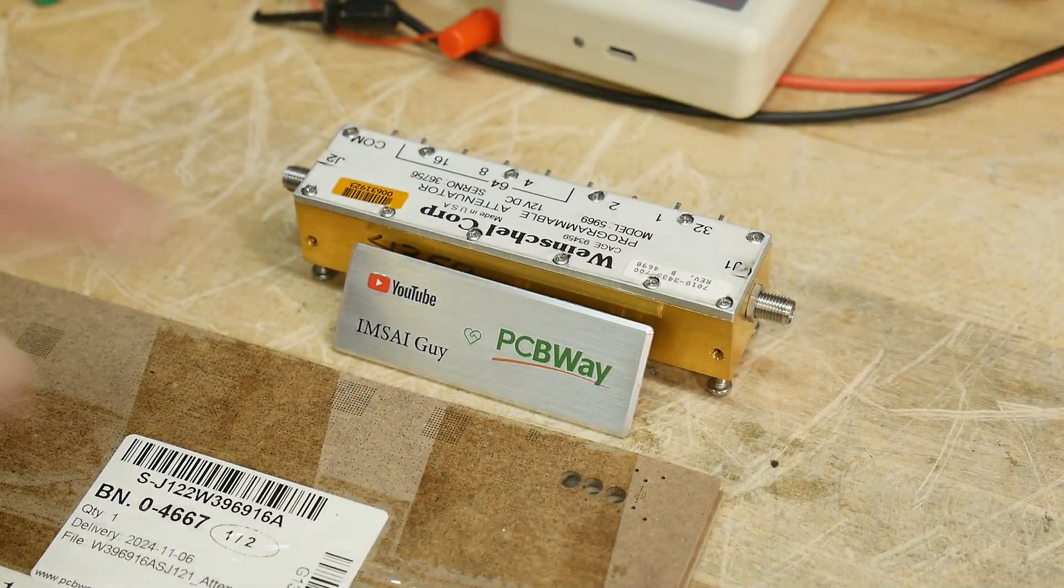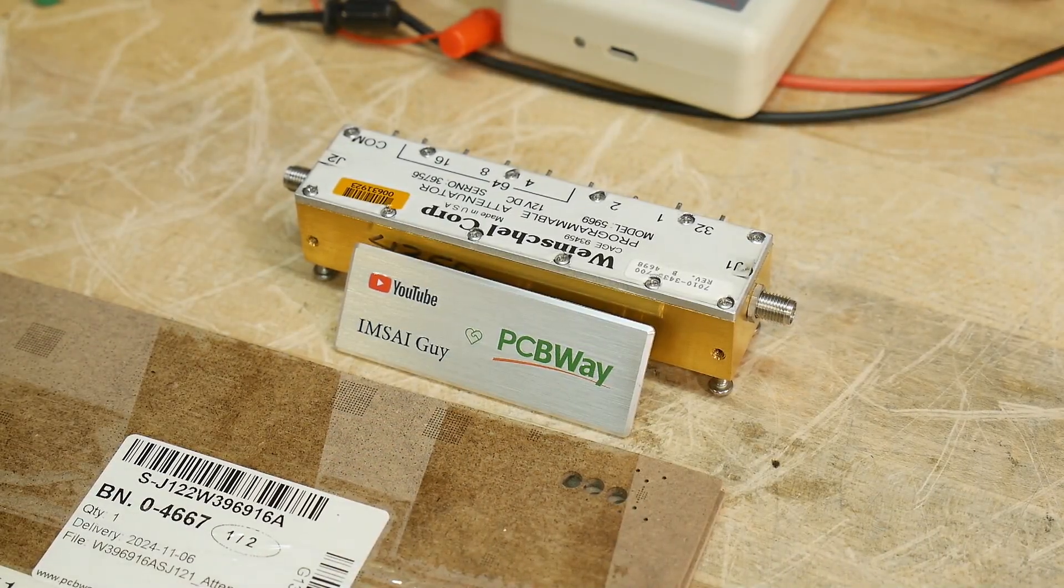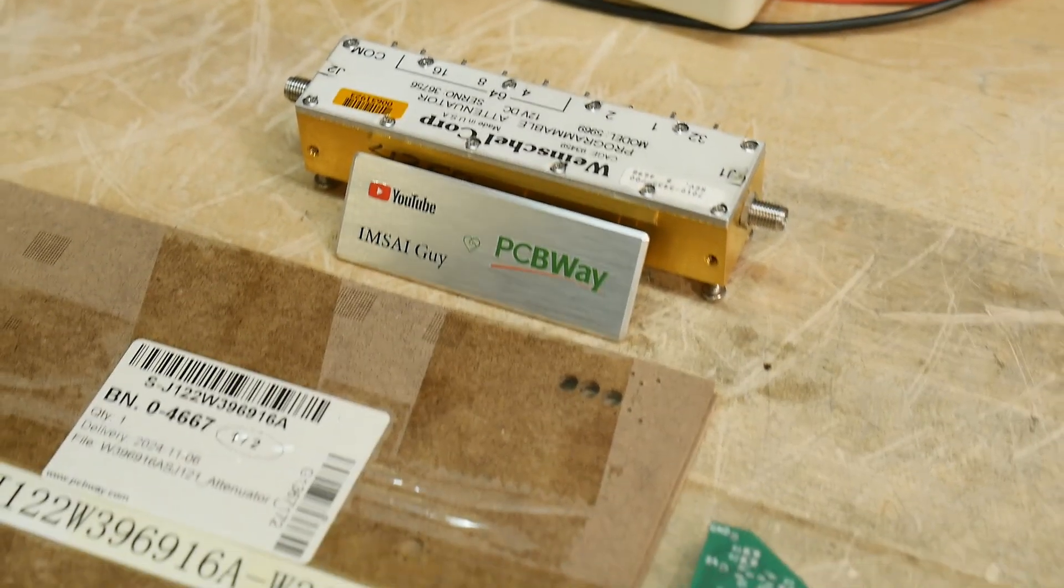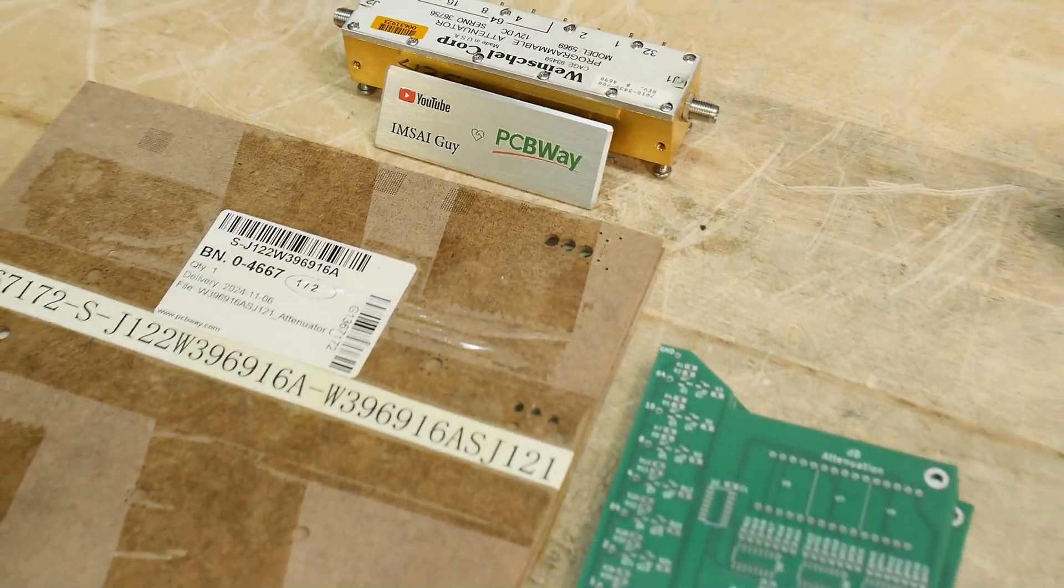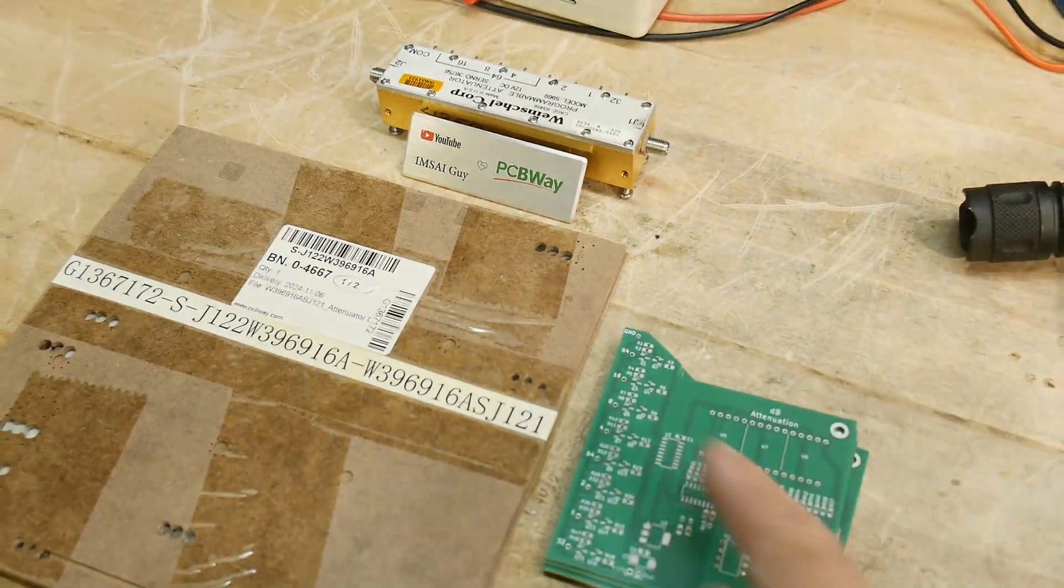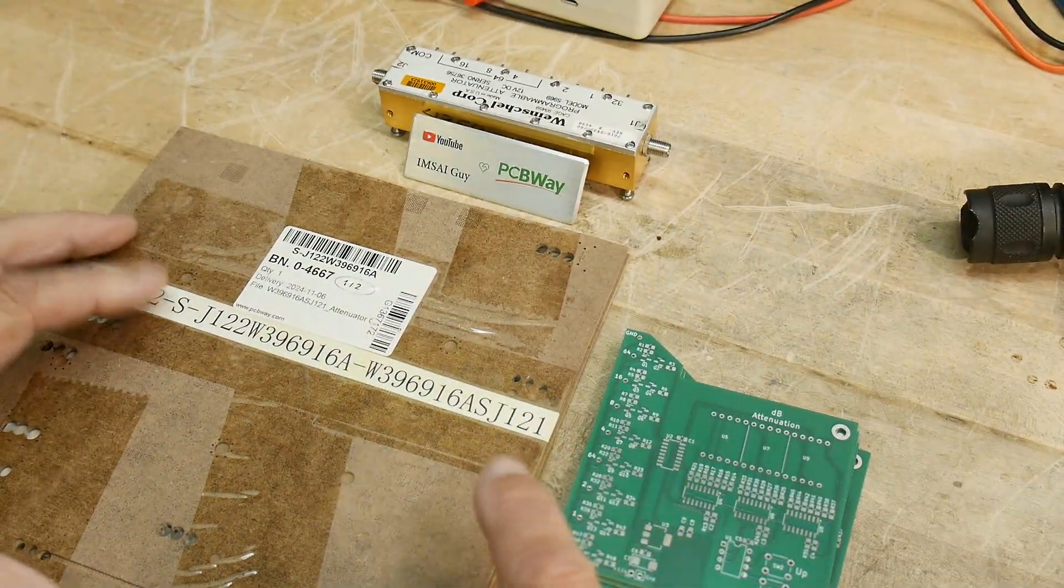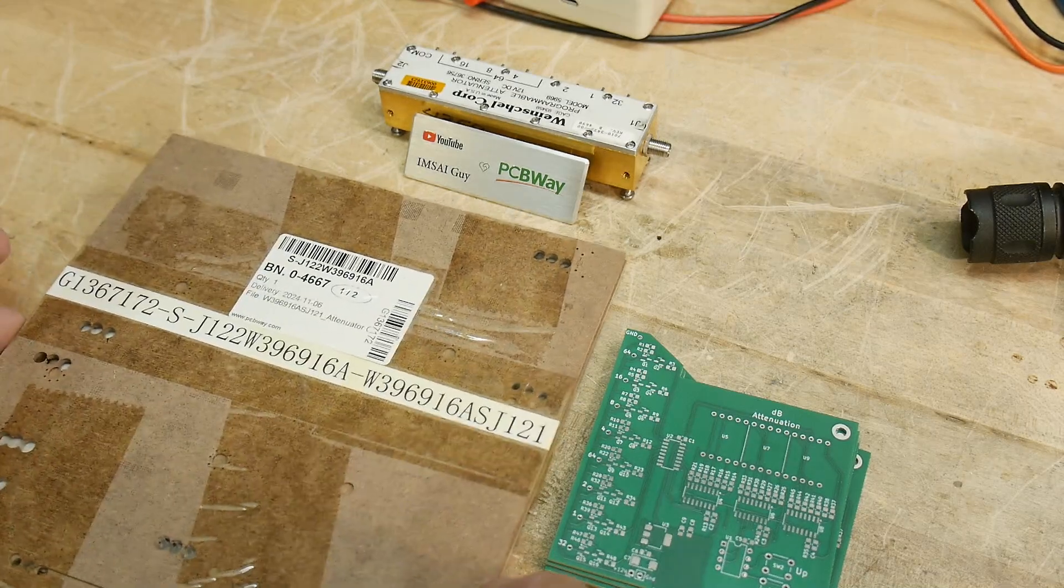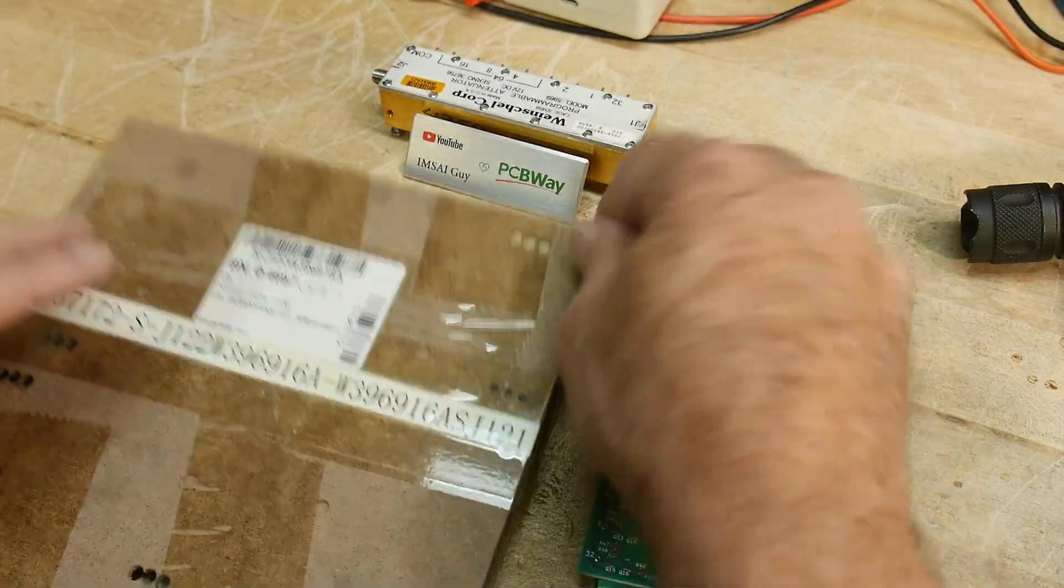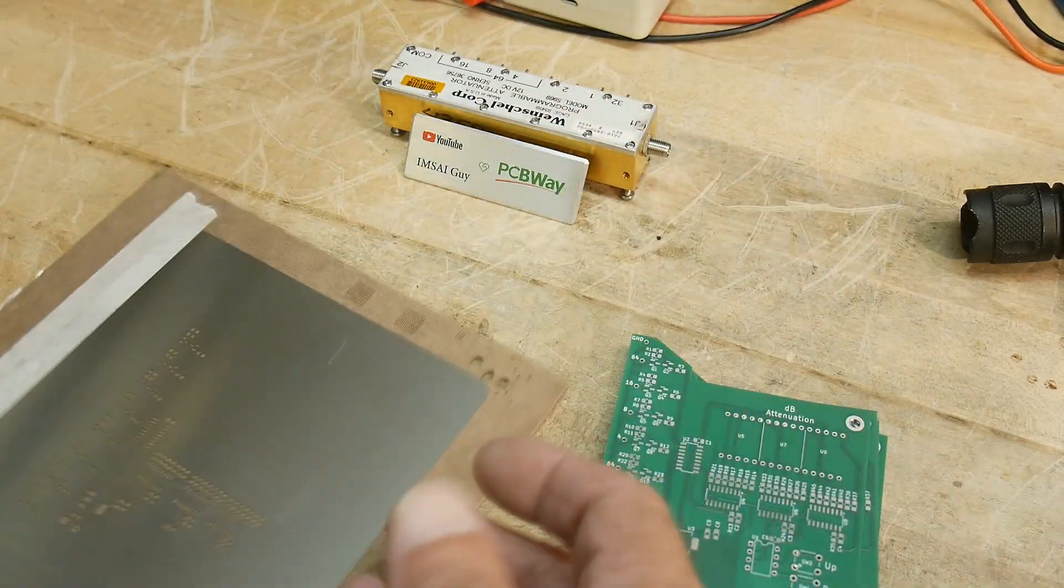All right, a big thanks to PCBWay for supporting the channel. So I have my boards back and a solder mask or a solder screen, all right, sorry, solder stencil.